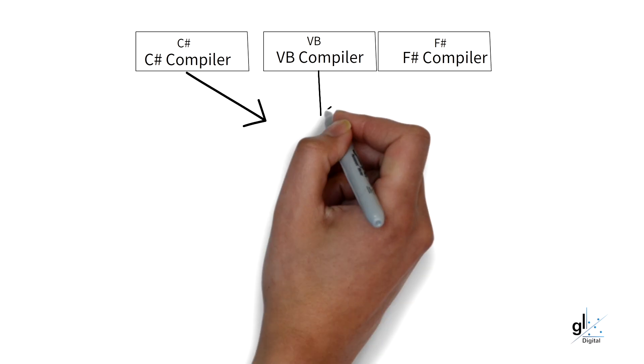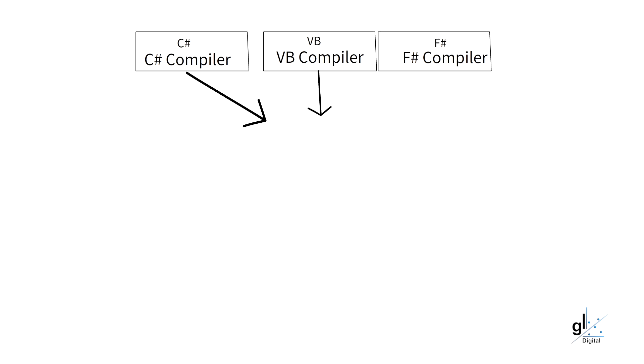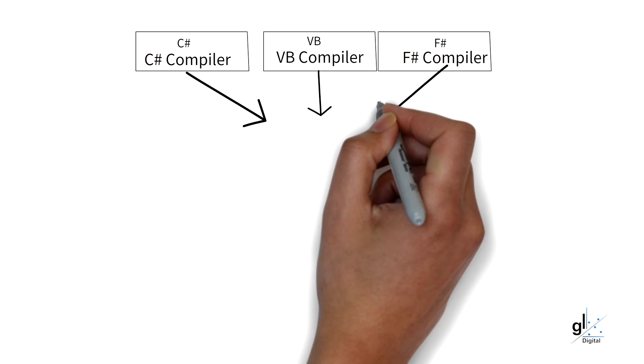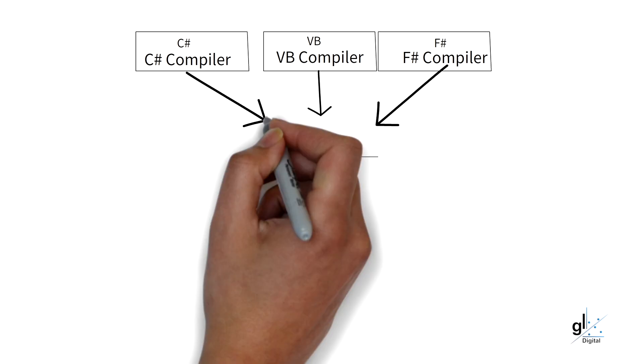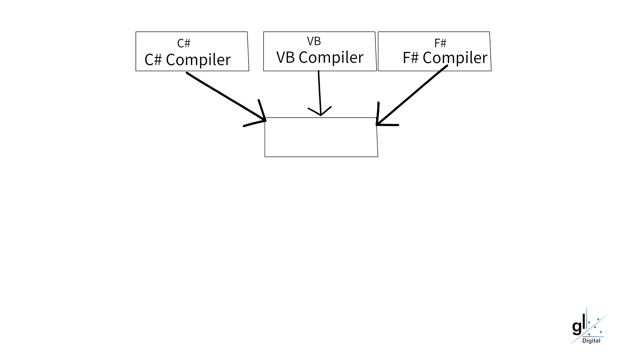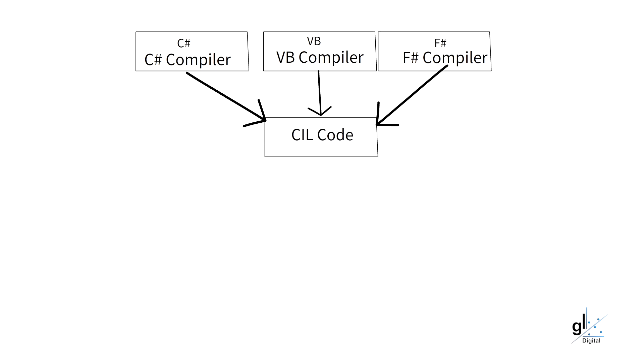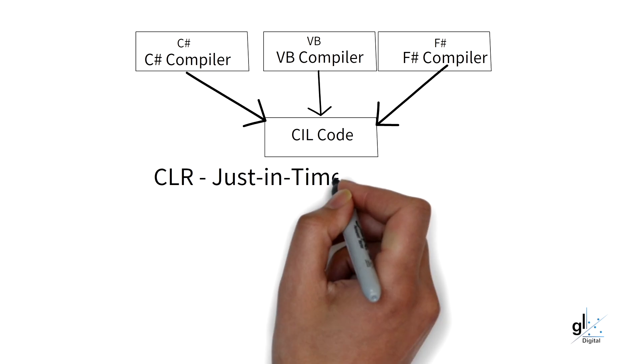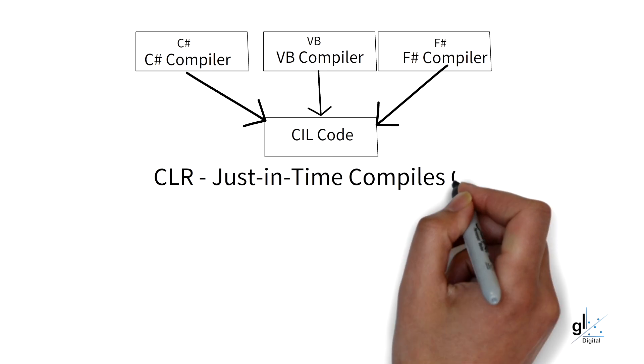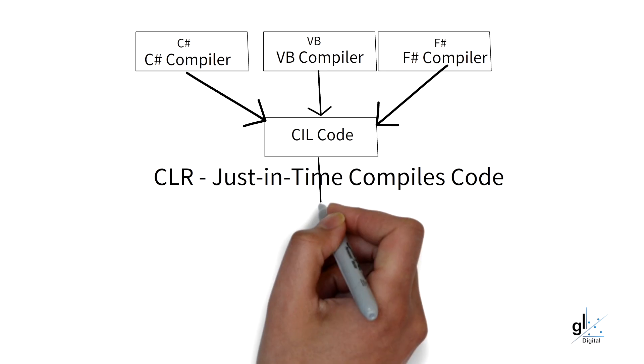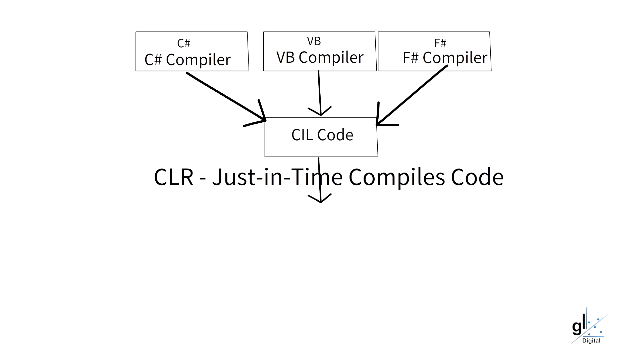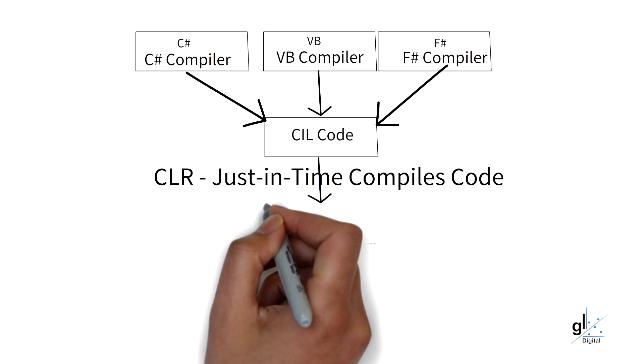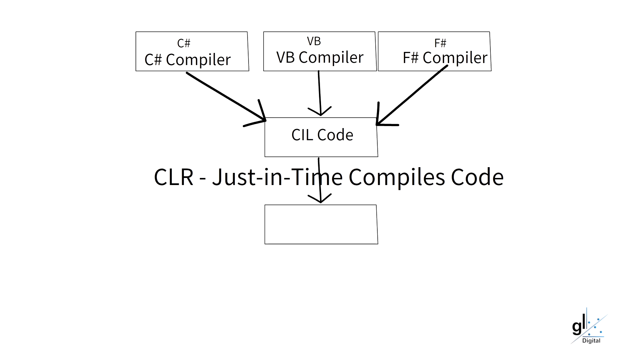Remember, the IL code cannot be understood by the CPU. If the relevant IL code has not been compiled into machine language code, the JIT service compiles the relevant IL code into machine language code. The relevant machine language code can now be understood by the CPU of the target computer. So, your computer can now run the relevant code, i.e. run the relevant functionality of the method.